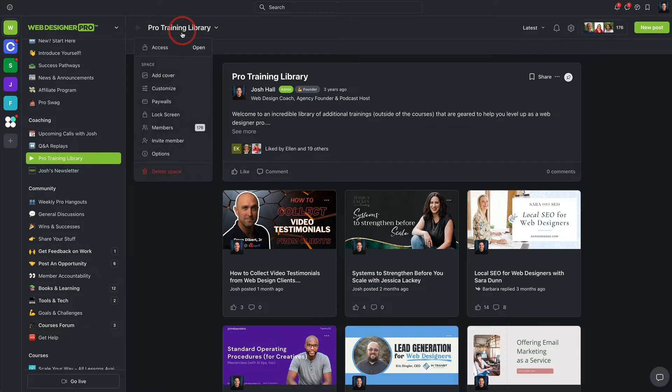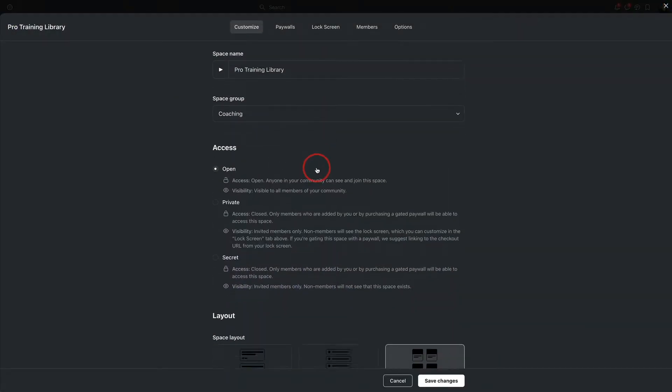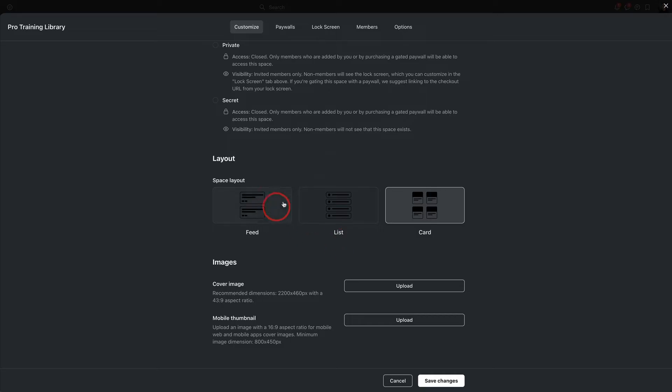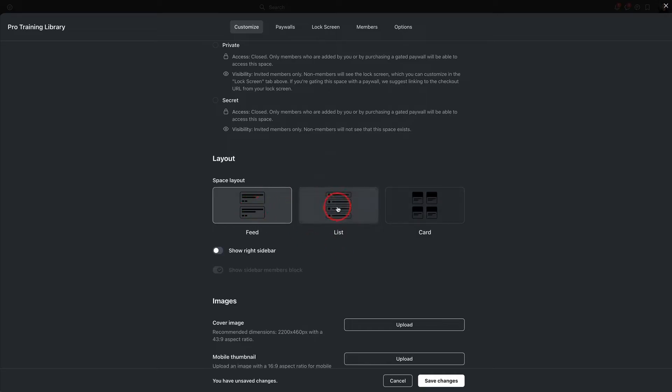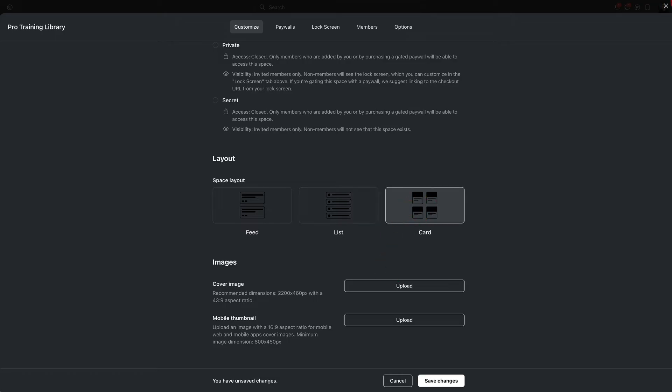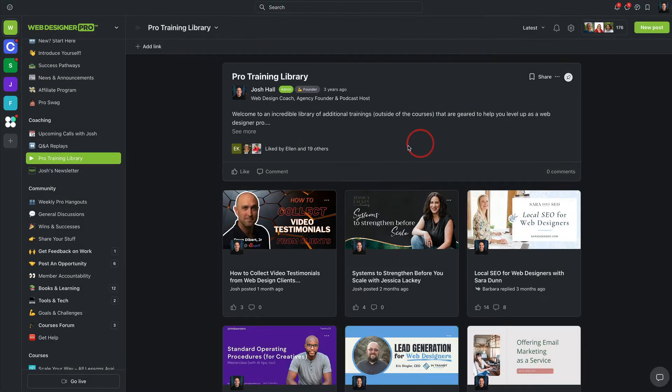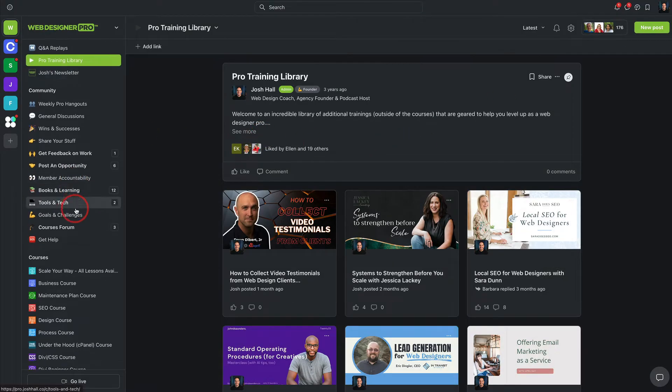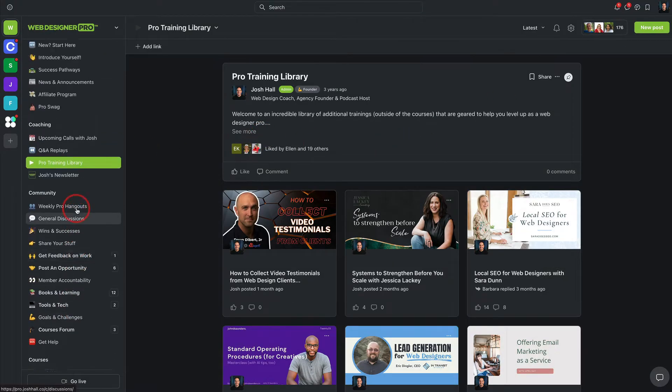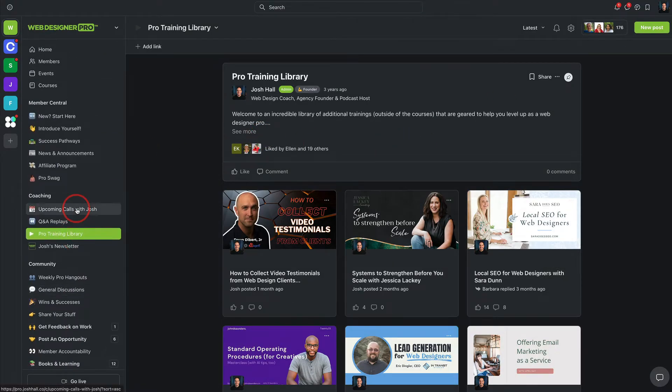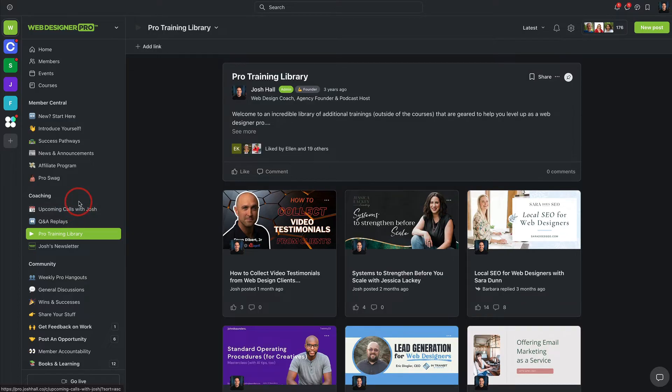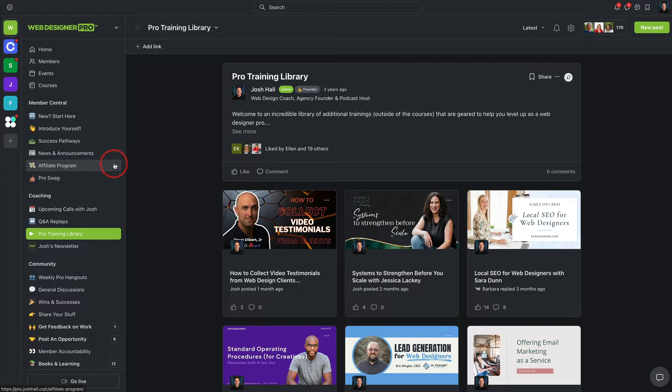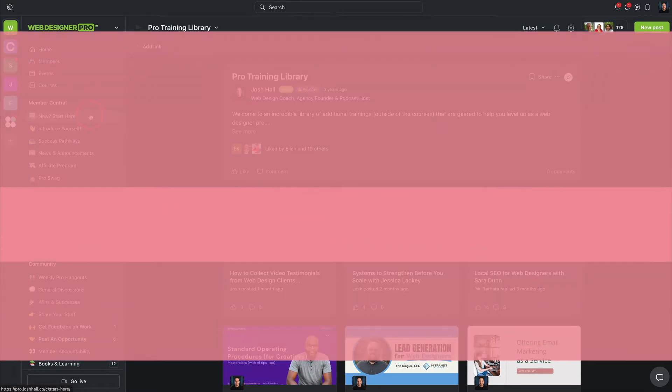Any space you create in Circle, you can go into customize and then you can now go down here and choose what type of layout you want this space to be in, a feed or a grid list, or as you see in this case, kind of a card view. And it makes it so that you can make the experience that works for you and your members to again, keep them coming back over and over and over and over again. The spaces was a big selling point for me with Circle.